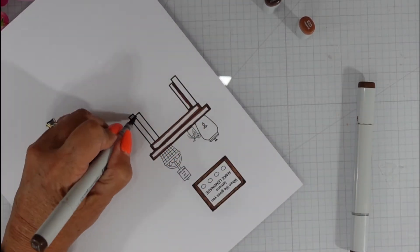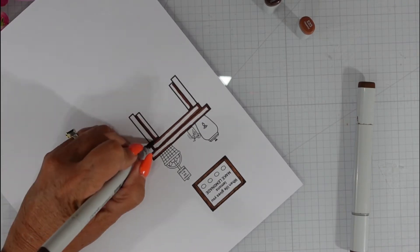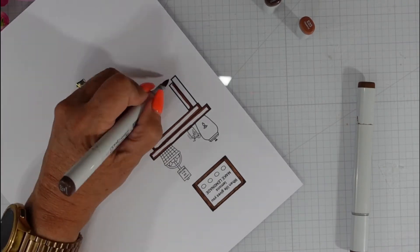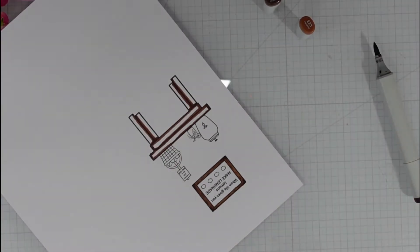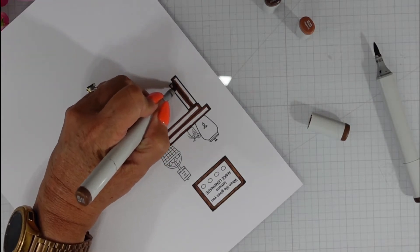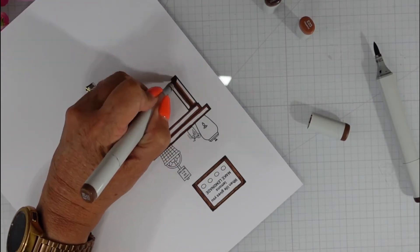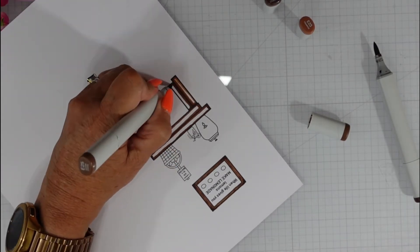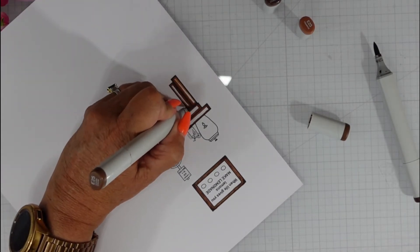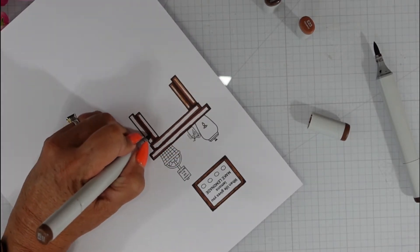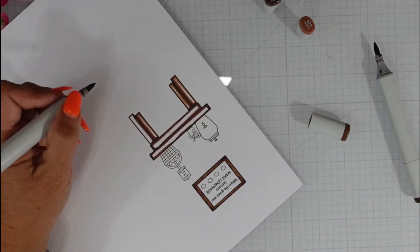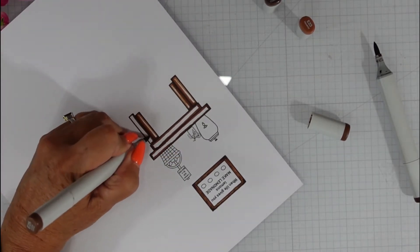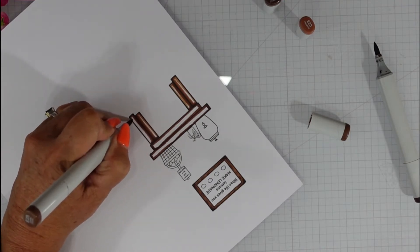Niha is generously offering all three of those stamp sets to a grand prize winner. In order to enter the hop, all you need to do is leave a comment. If you watch my video, leave a comment. If you go to the next channel and watch the video, leave a comment. Those are all separate entries into the giveaway.